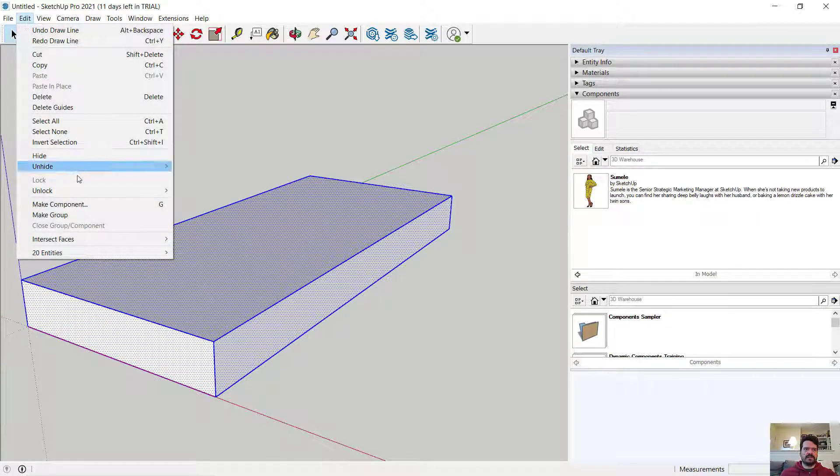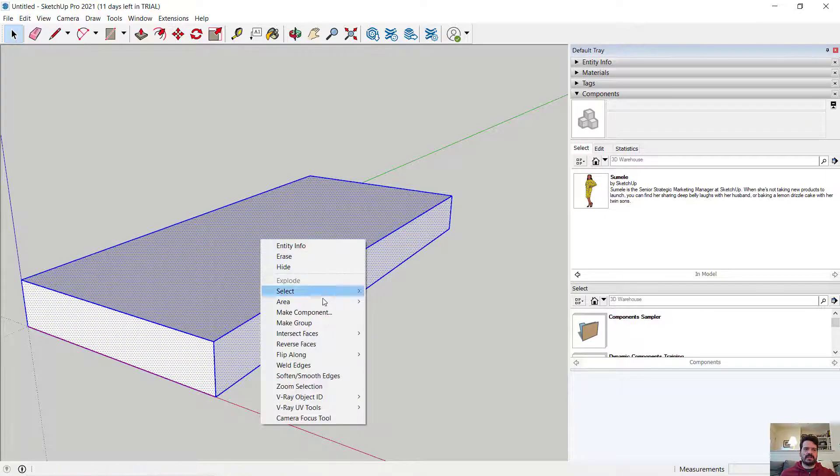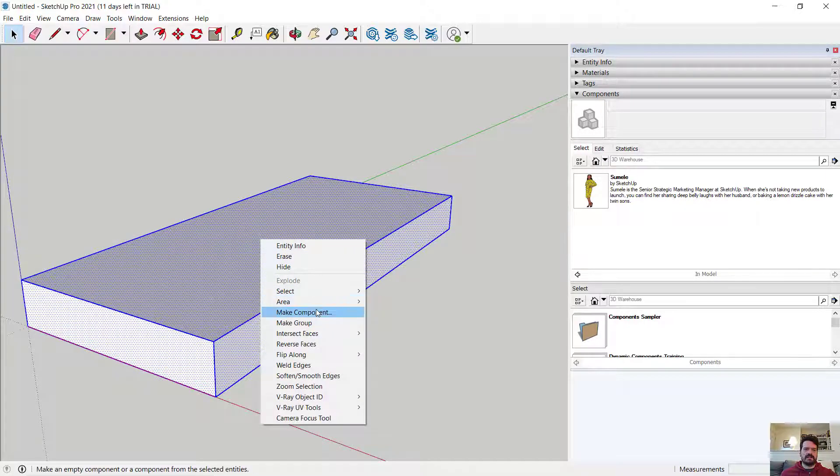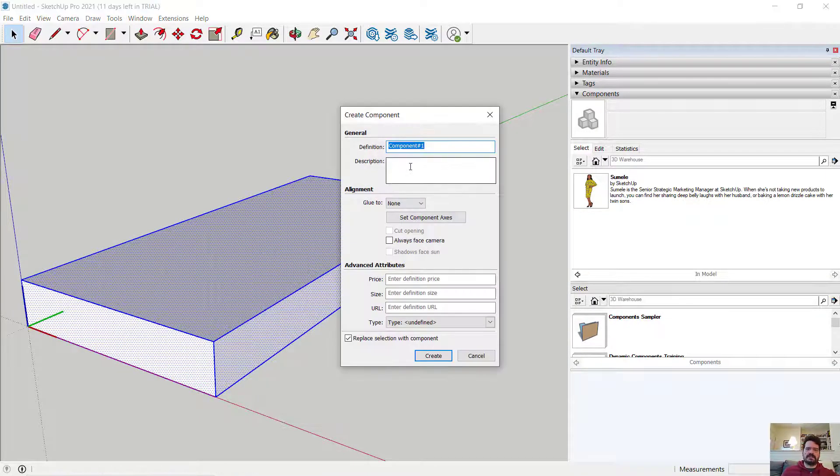And I can do that through either the G key, the Edit menu, Make Component, or I can right-click on an object that's selected and Make Component.